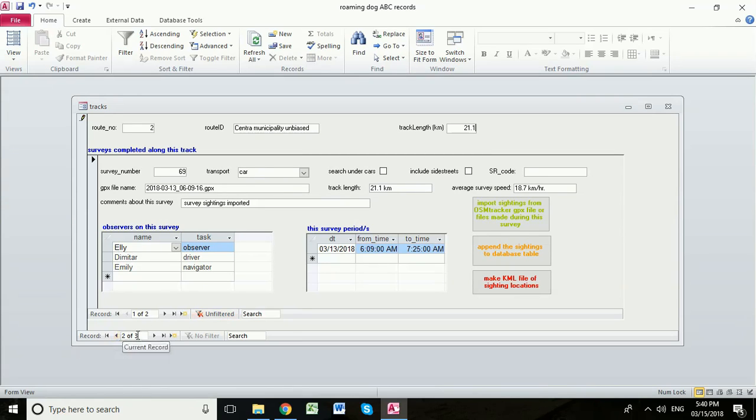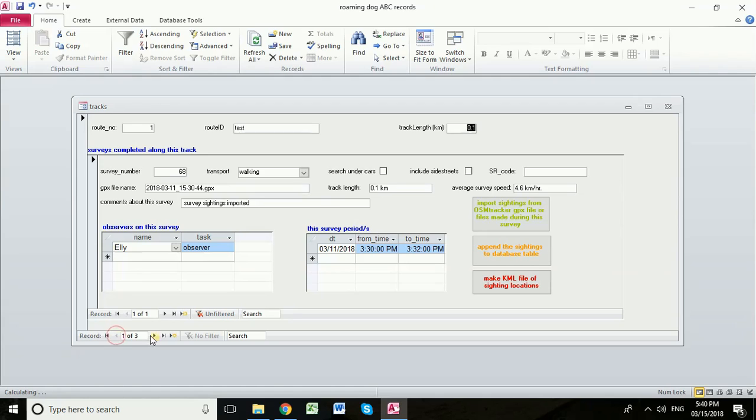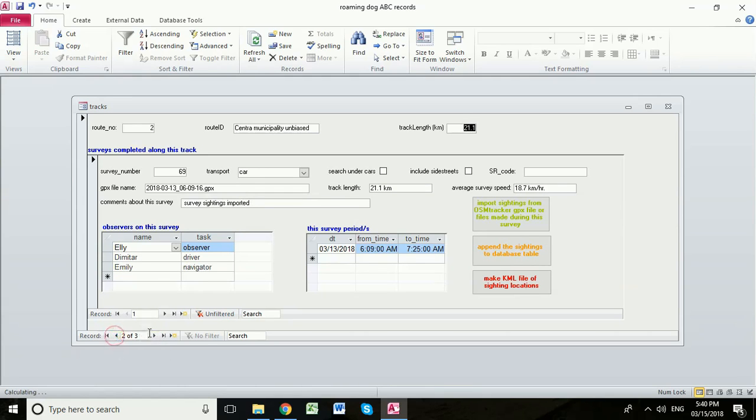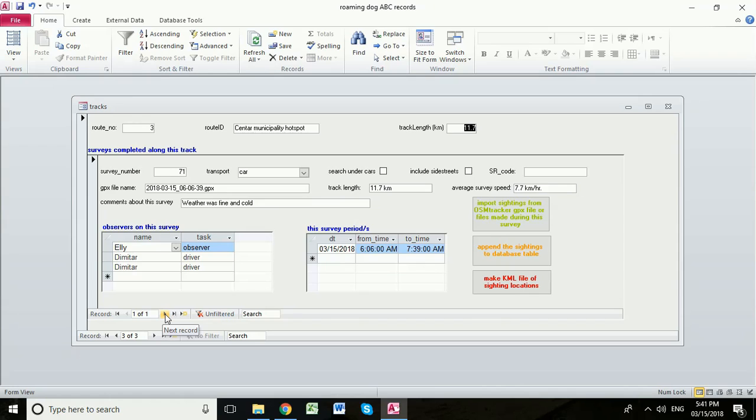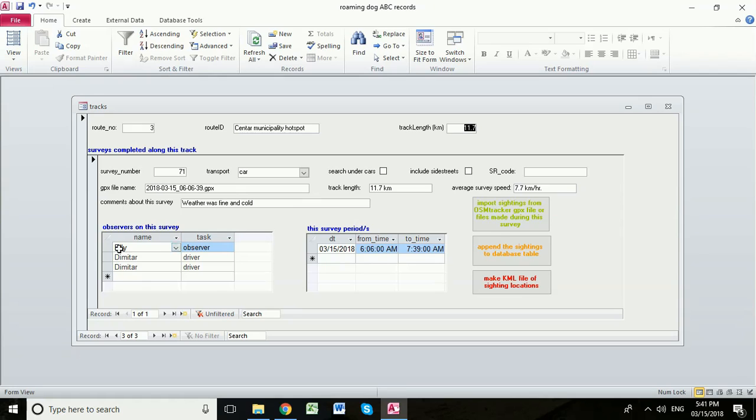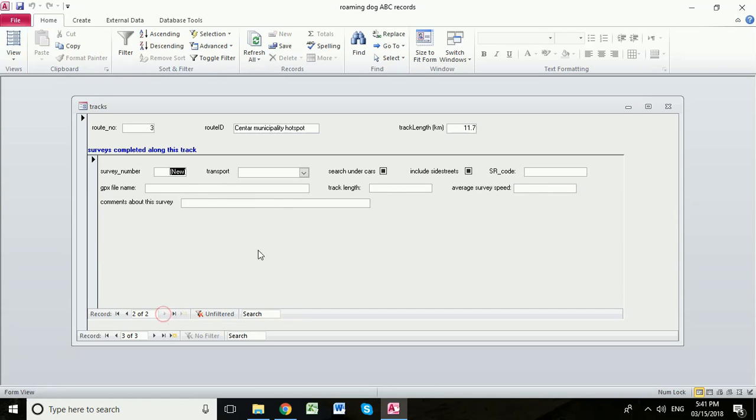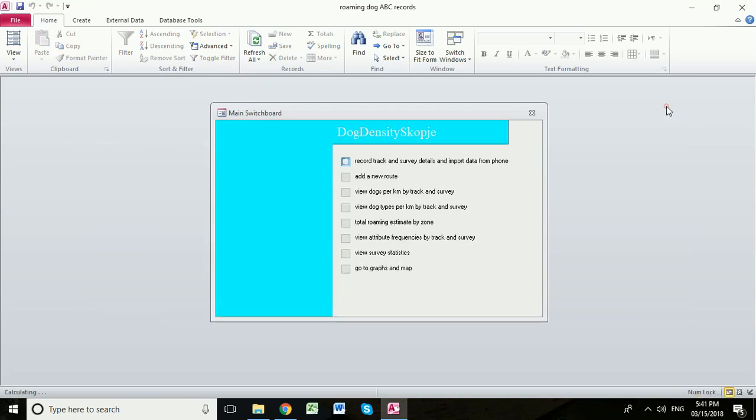Just to note again that these radio buttons are allowing us to flip between the different routes. You can go from the test through to the unbiased route through to the hotspot route. Now if we had more than one survey on any of these routes, we would find that these buttons would allow us to move between the surveys within each route. So we will tomorrow have some more data for our hotspot route, and then we will click this record button which is inside this internal survey table, and this is where we will enter our data for the second survey on this Skopje municipality hotspot route.